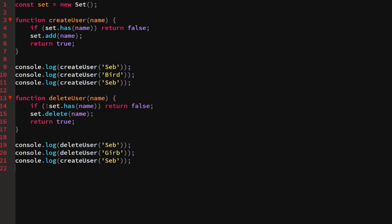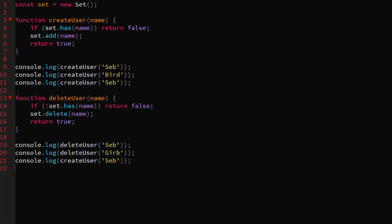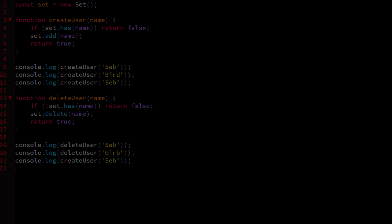That's basically everything there is to a set. There are also a couple of additional methods like size and others which you can find on the MDN docs under Set. If you enjoyed the video, be sure to drop a like, and if you haven't already, subscribe — I'll see you in the next episode.